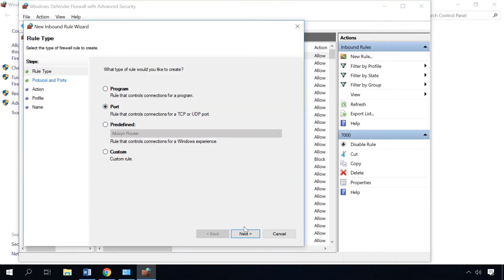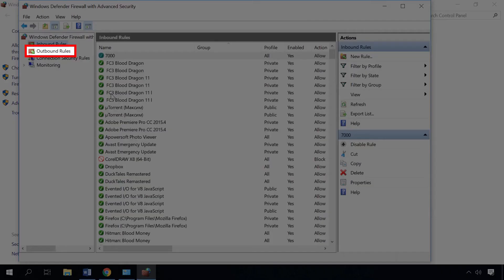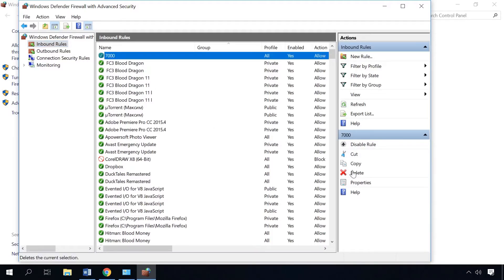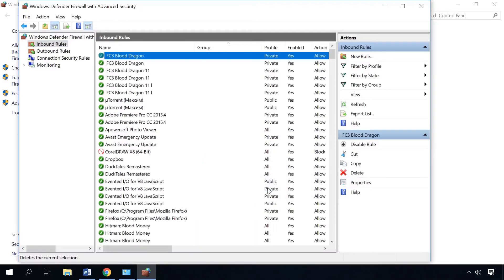In the same way, create a rule for UDP protocol and these two rules for outbound connections. That's all, the port is open. If you need to close the port again, just choose it from the list and click Delete.